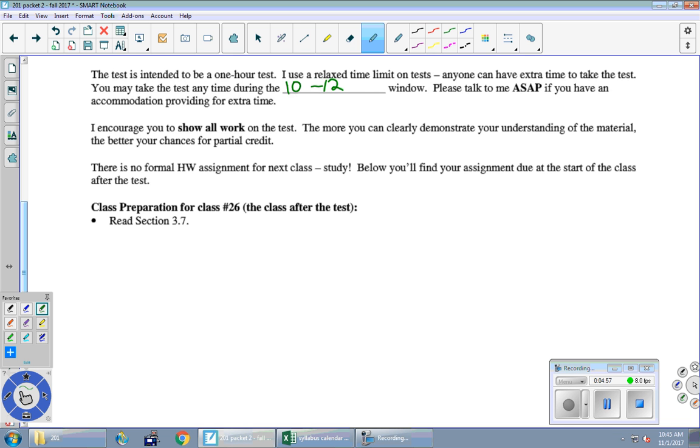And as usual, show all of your work on the test. No homework assignment for next class. You are studying. There is a reading assignment if you've been doing reading ahead for Monday where I will give you a brand new packet or last packet of the semester. Any general questions right now?